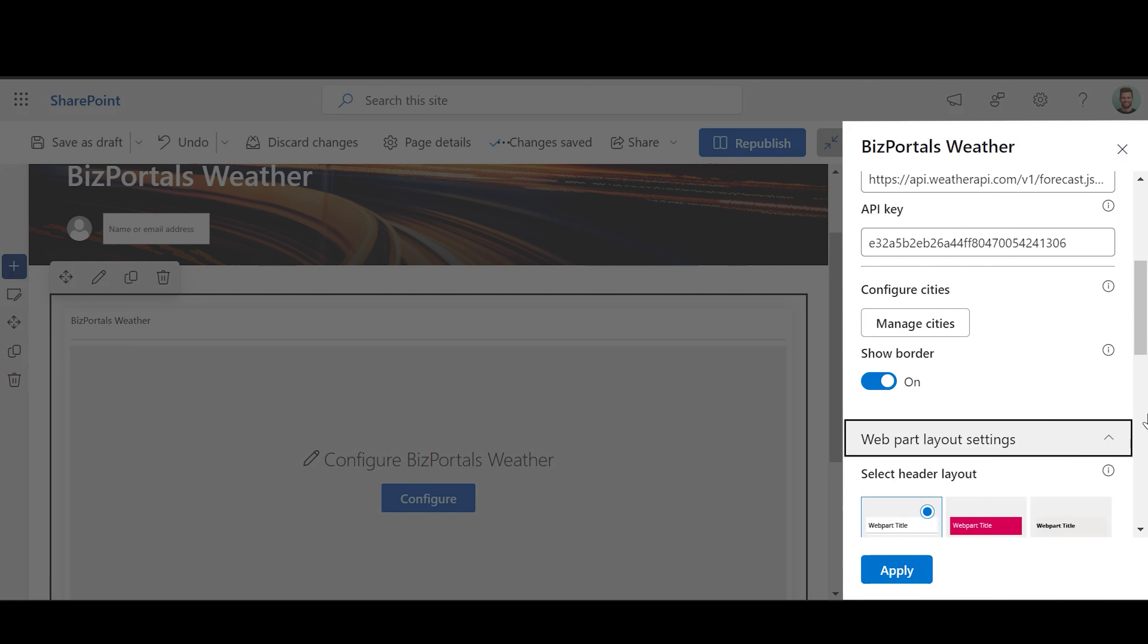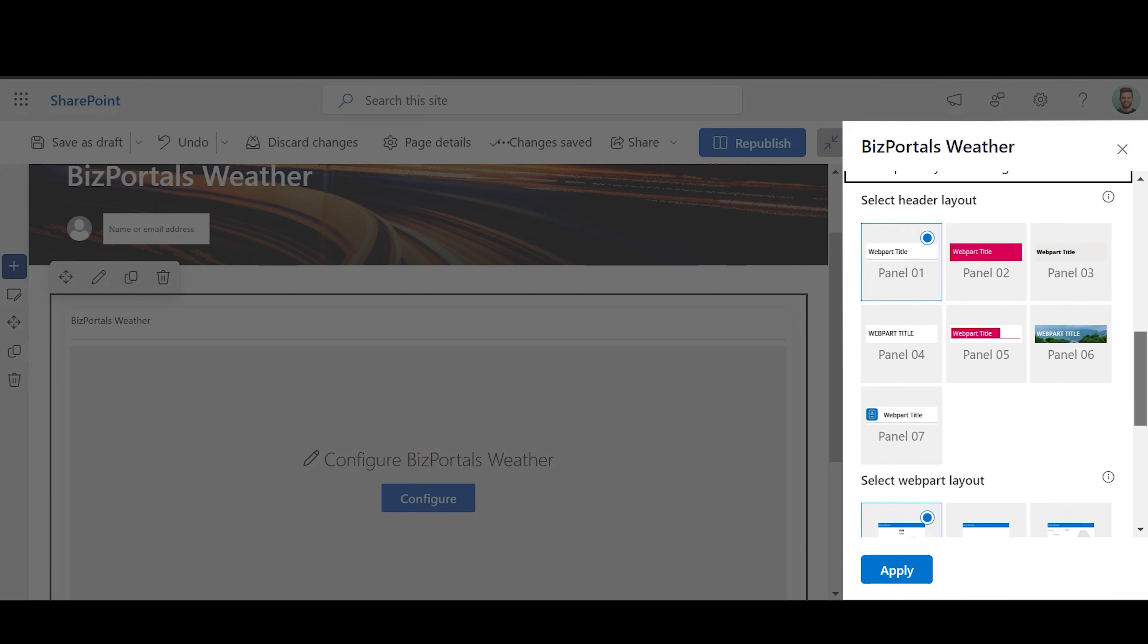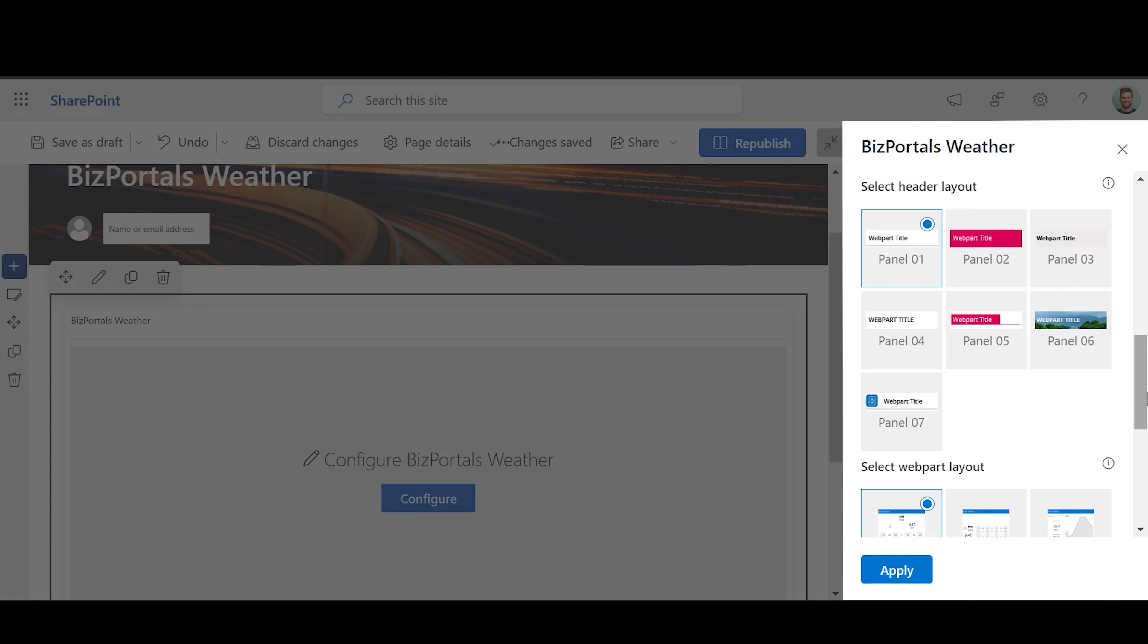Web Part Layout Settings - Select Header Layout: There are different options to choose from. If you pick the first five options, the header will be displayed as shown in Options.